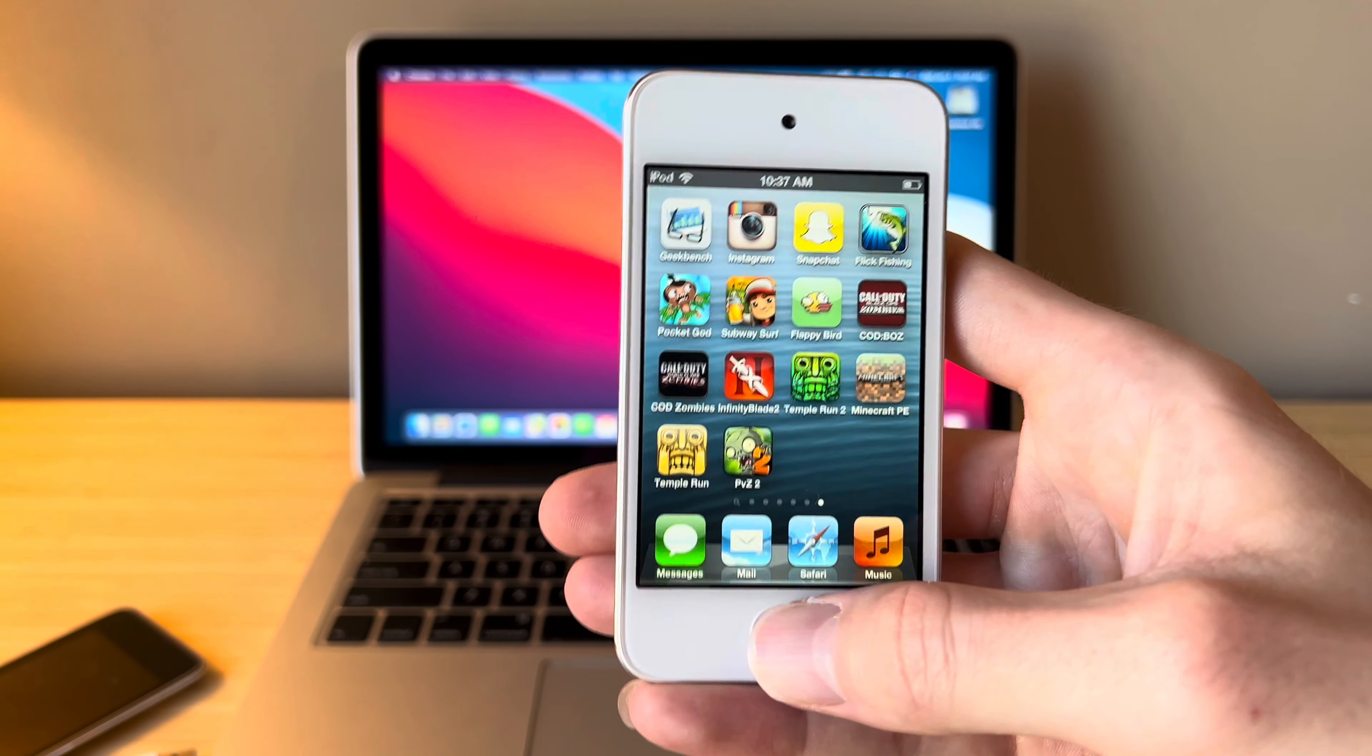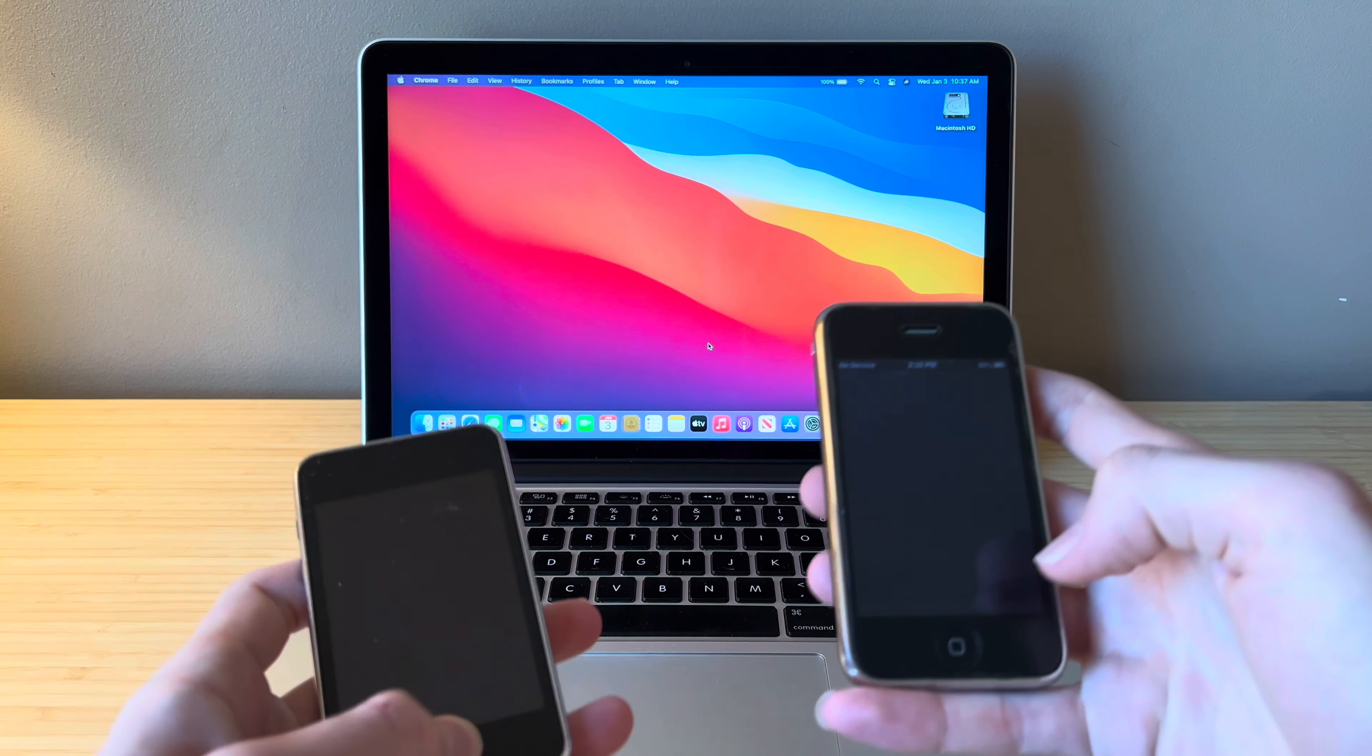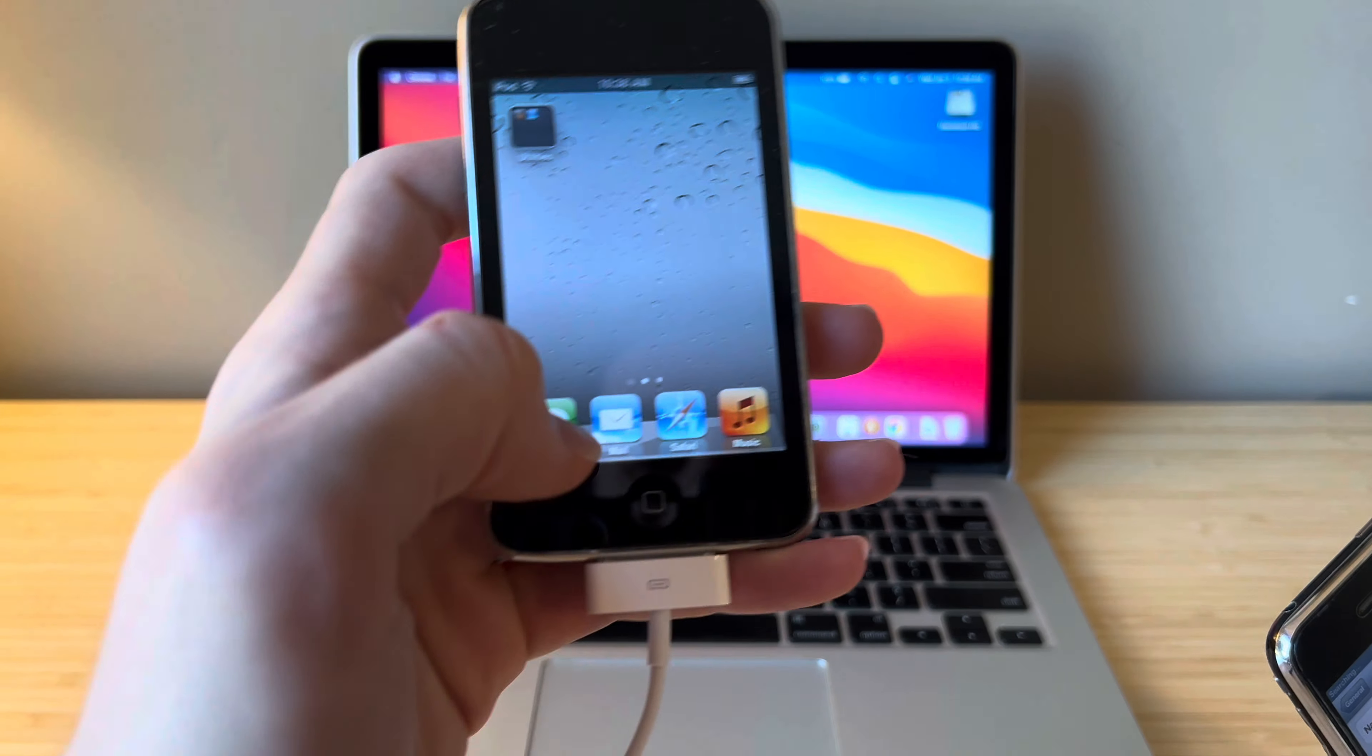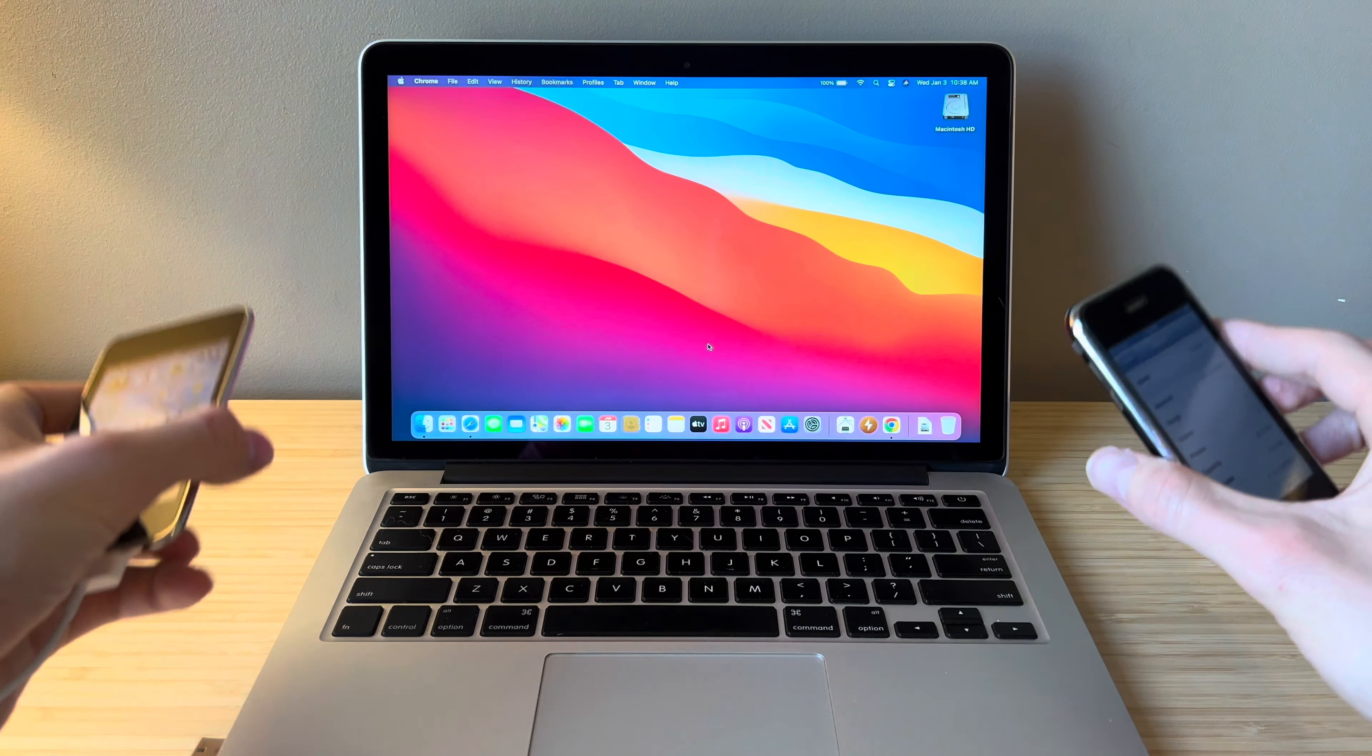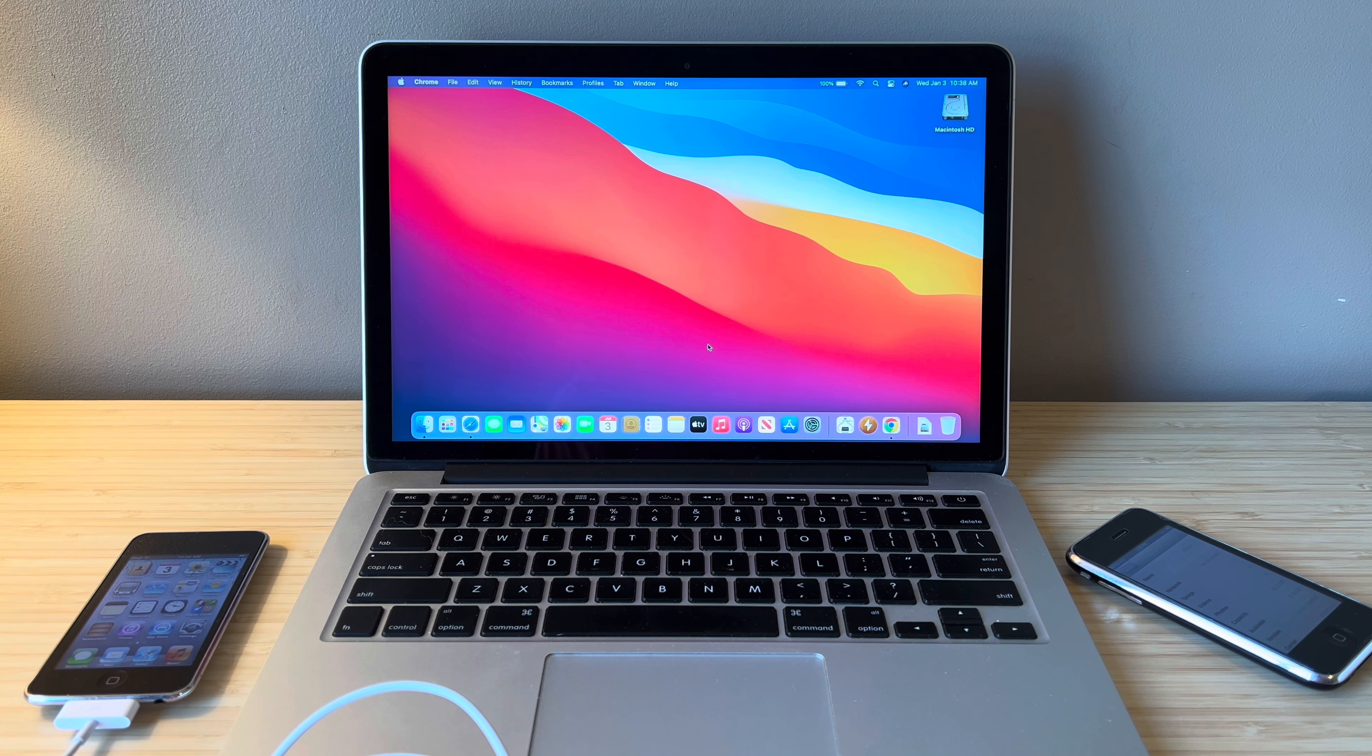We're not going to use this one because this has already been jailbroken. What we're going to use today is two devices. We've got an iPhone 3GS running iOS 6.1.6 and an iPod Touch 3rd generation running iOS 5.1.1. This should work on any iOS 5 or iOS 6 device. I've tested this on an iPad 1st gen, iPad 2nd gen, and iPhone 4S.